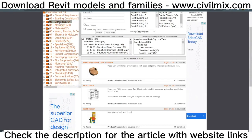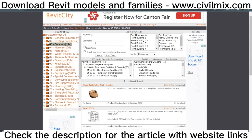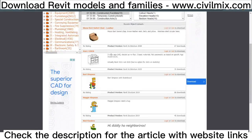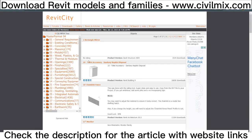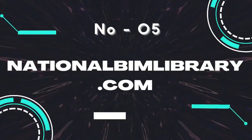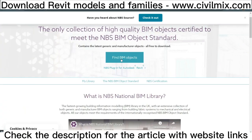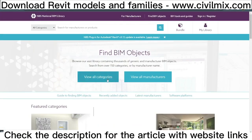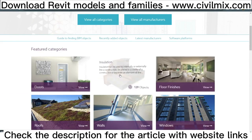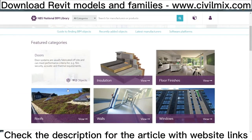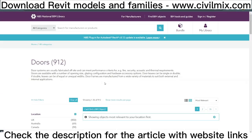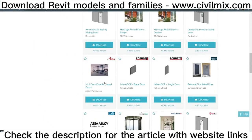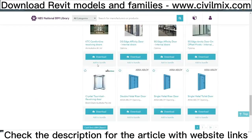In January of 2003, Pierced Media noticed the need for a community website that would allow Revit users from around the globe to bring their knowledge and experience together in one place — the fastest growing building information modeling library in the UK, with an extensive collection of both generic and manufacturer BIM objects ranging from building fabric systems to mechanical and electrical objects.